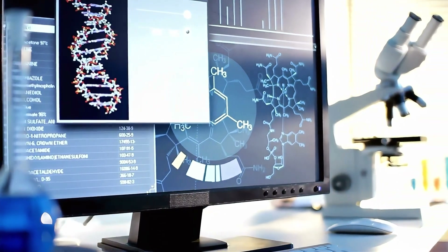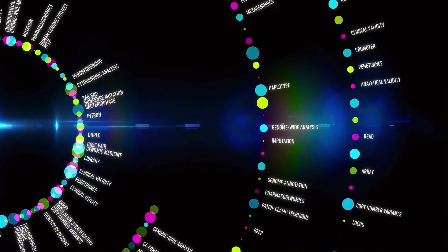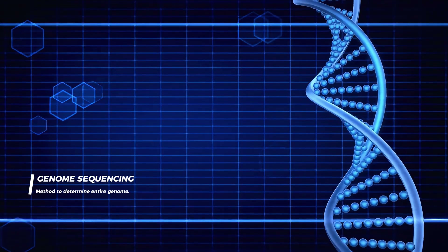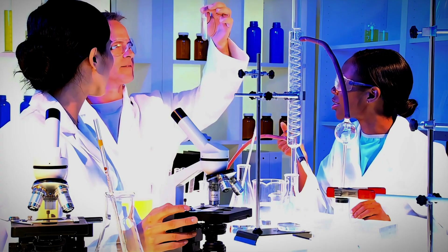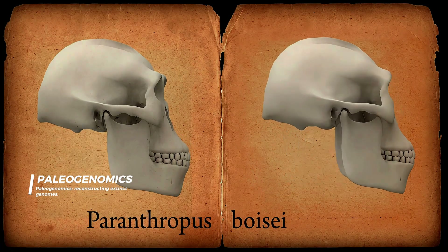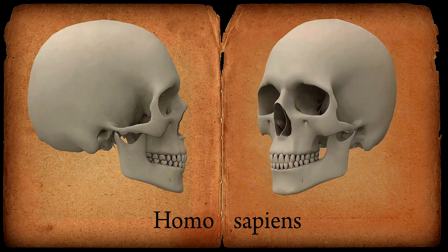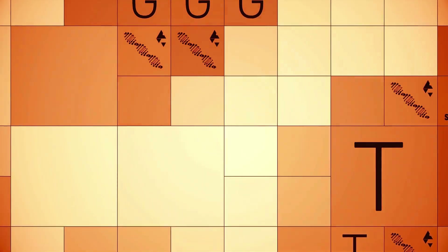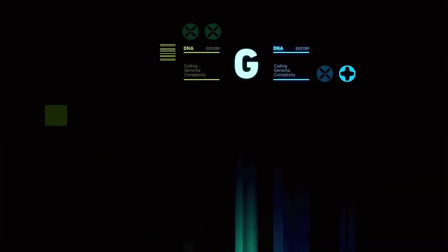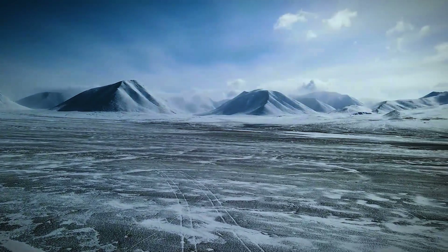Recent advancements in biology are revolutionizing our grasp of evolution. Genome sequencing, paleogenomics, and evolutionary developmental biology offer unprecedented insights into the history and diversity of life. Genome sequencing allows scientists to map evolutionary histories with remarkable detail, uncovering ancient connections and lineage splits. Paleogenomics, the study of ancient DNA, reveals interactions between extinct species and early humans, reshaping our understanding of human evolution. Evolutionary developmental biology examines genetic switches that control development, providing insights into how small genetic changes lead to the vast diversity of life.